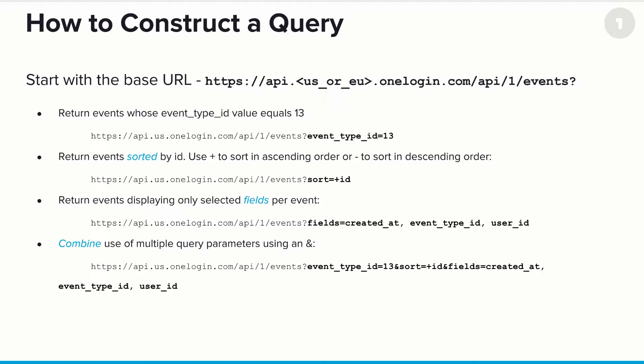Now, maybe you want to sort the events by certain properties. In this case, we're sorting the events by their ID. Use plus to sort in ascending order or minus to sort in descending order. So in this example, we're saying return all of the events sorted by their IDs in ascending order.